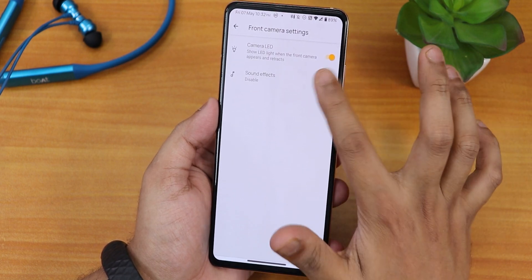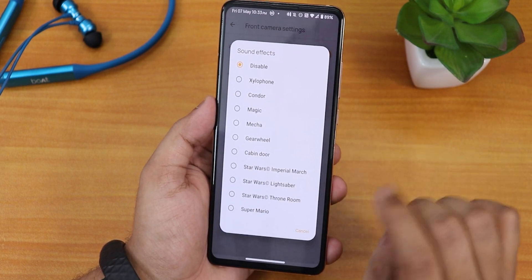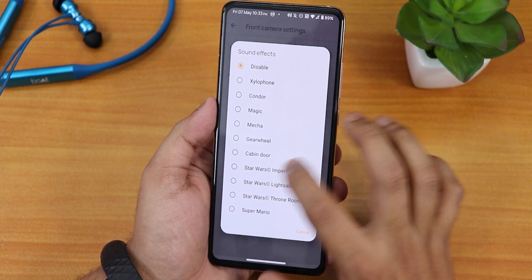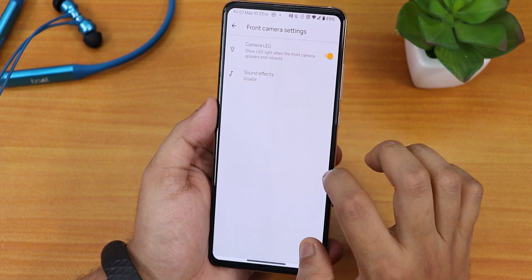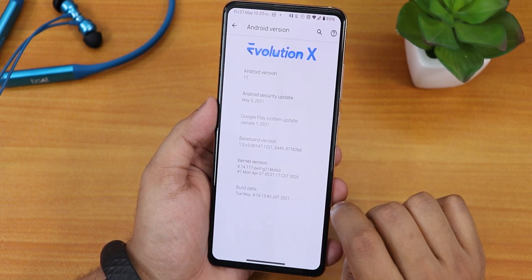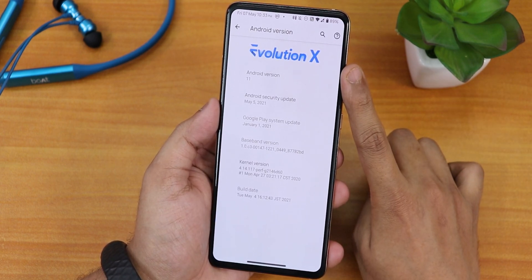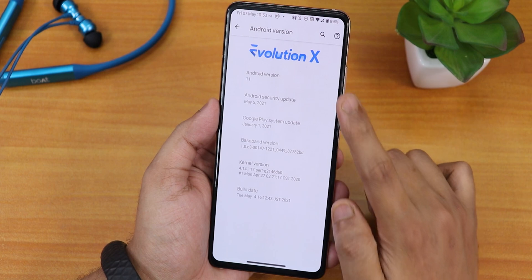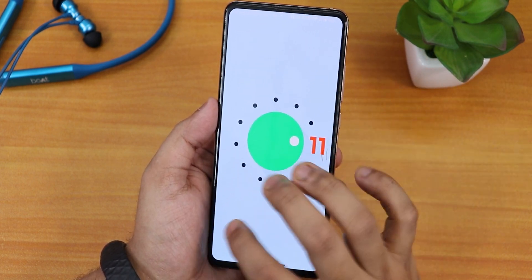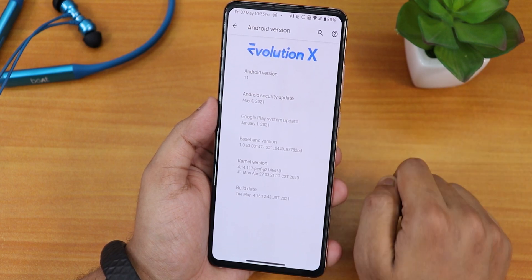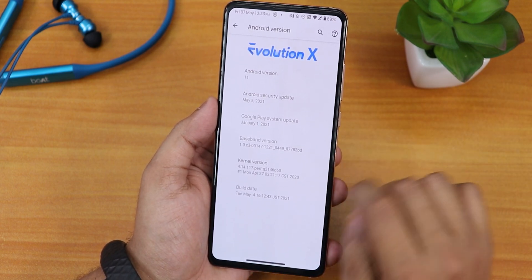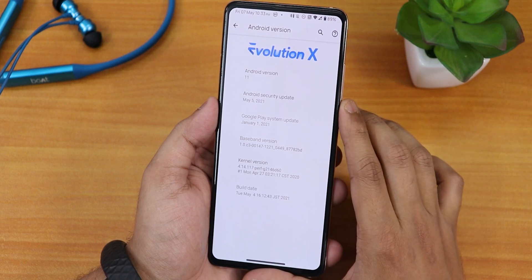In the front camera settings we now have sound effects, including Star Wars and Super Mario sound effects. There is also a camera LED option. The default keyboard is Gboard. In the Android version section it has the Evolution X logo, shows Android 11, security patch May 5th 2021, the stock kernel is still the Perf-G kernel, and the build date is 4th May 2021.